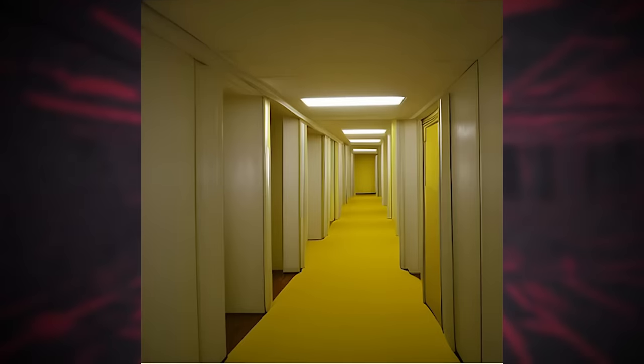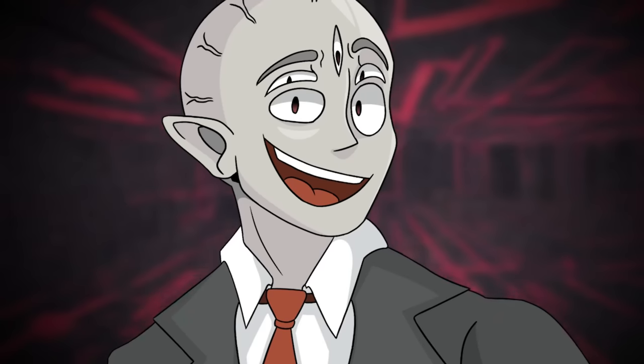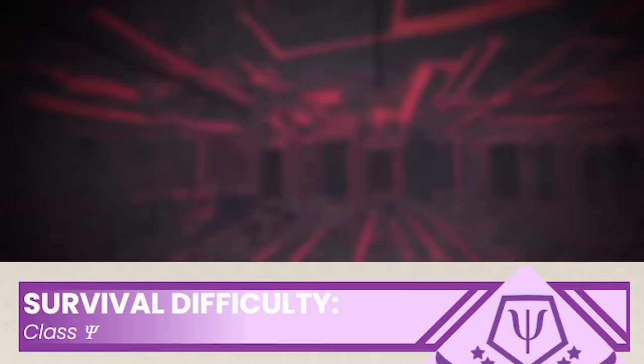Backrooms level 789 is the 790th level in the lore, and at first glance, it takes the appearance of a mathematical art museum or showroom type area that seems to be very unstable at a molecular level. It's classified as a class PSI and is unsafe, unsecure, and a huge mental and physical hazard to those who find themselves stuck here.